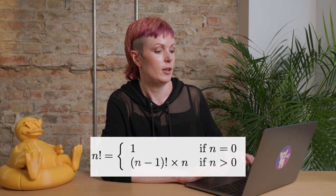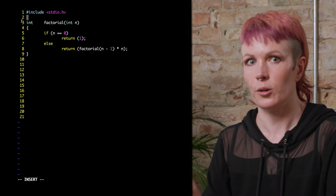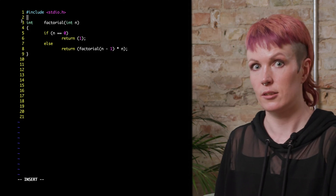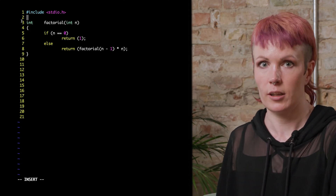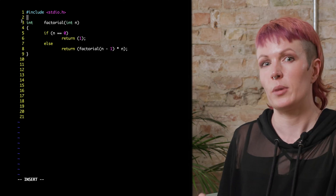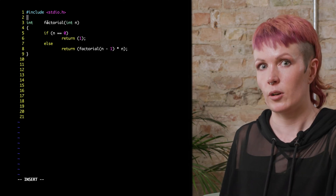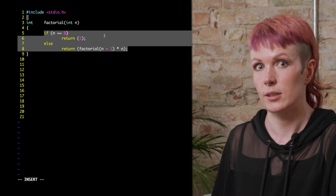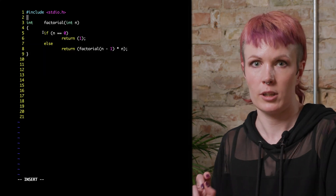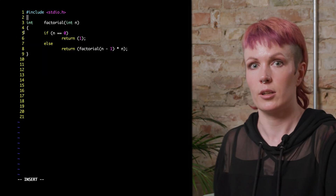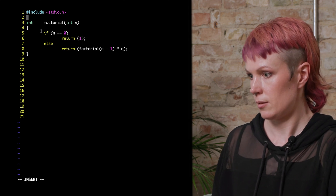Fear not, as recursion comes to the rescue. Our factorial function calculates the factorial of a given integer that we call n and returns an integer. In its most basic form, a recursive function contains an if-else statement. The first part is a special case that will stop the recursion — this is the base case.